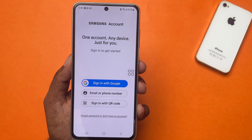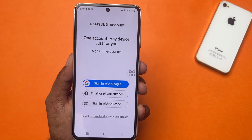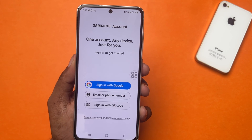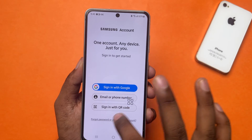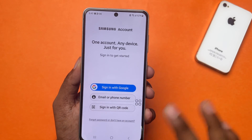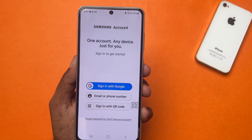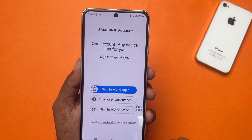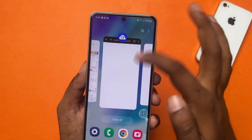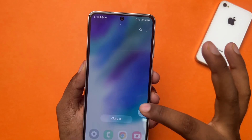Looking to add a Samsung account on your Samsung Galaxy phone but don't know how? Well, no worries guys, in this video I'm gonna show you how to add a Samsung account on your phone. So let's begin.